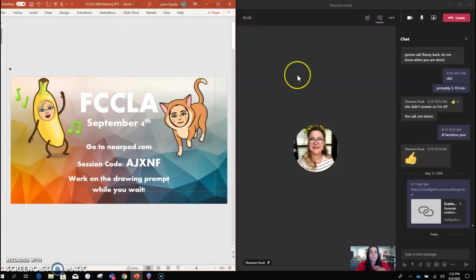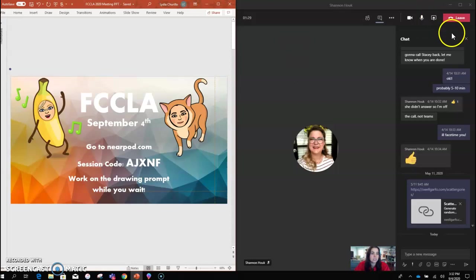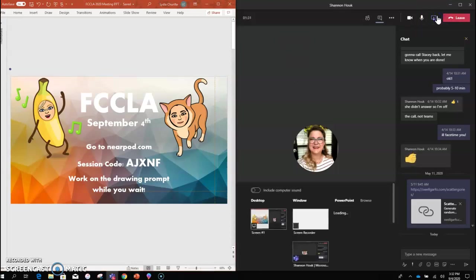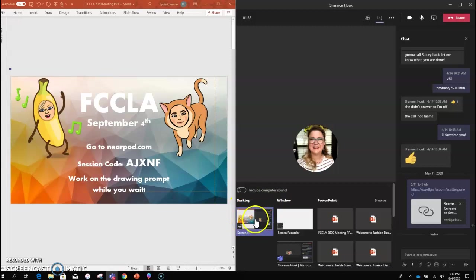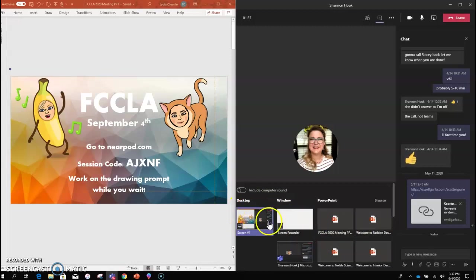Now, the way you share this view with your students is to go to share content and click the desktop option. Instead of sharing a specific window or PowerPoint, you click desktop.